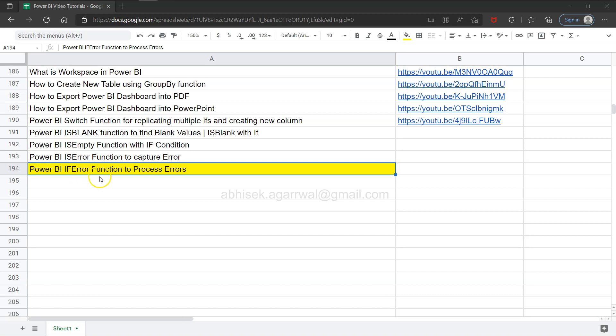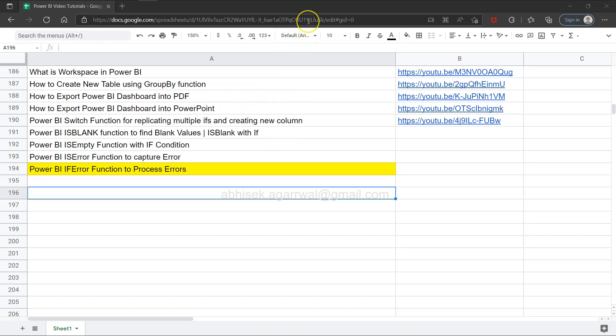So let's see how you can configure the IF ERROR function. Before that, quick information: if you have landed for the first time on my channel, you can find this live Google Sheet, the link of